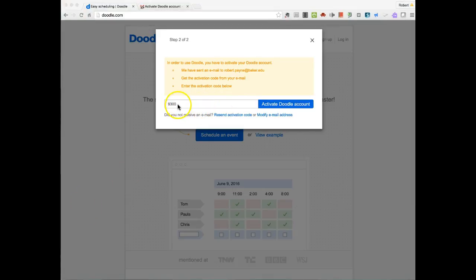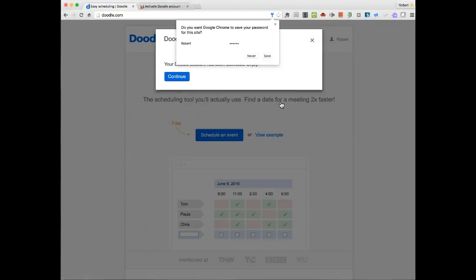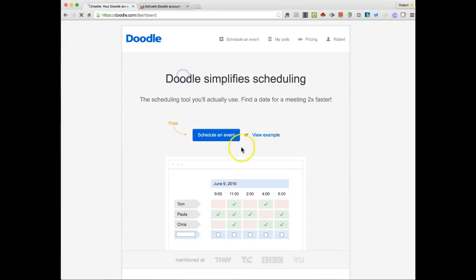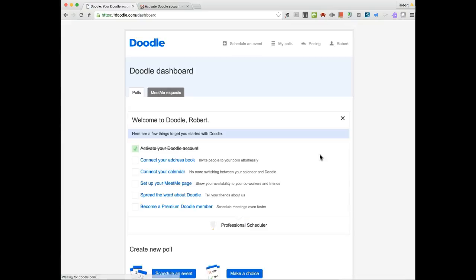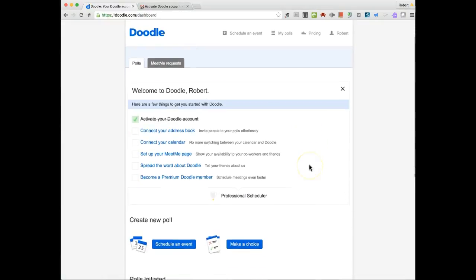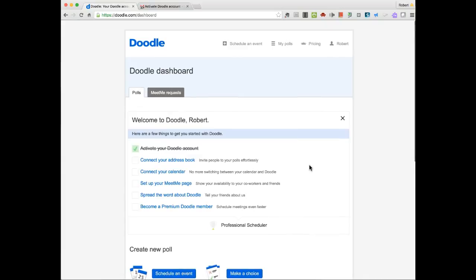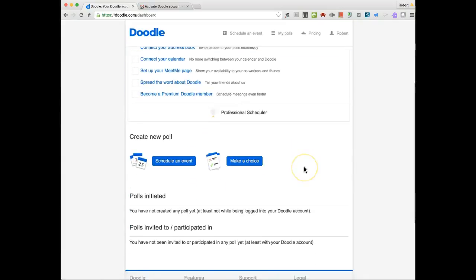I've added in my activation code and I will now activate my account. So my account is activated. I can now schedule a meeting or schedule an event.